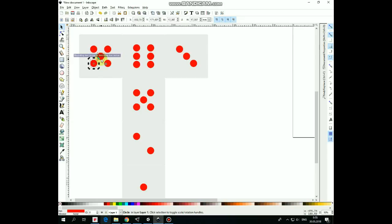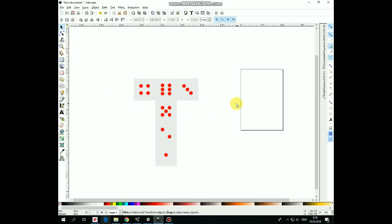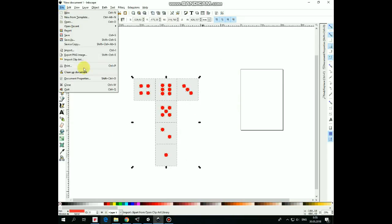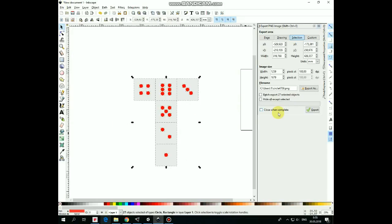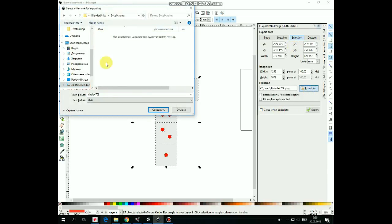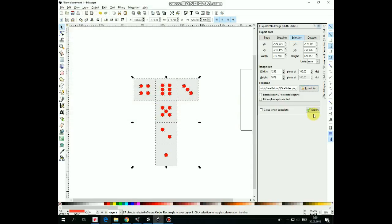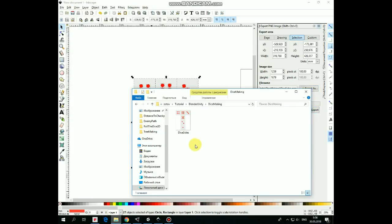Dice pattern is ready. Now let's export it as a PNG file. Select everything, go to Export section. Make sure that selection will be exported, choose path and file name, and hit Export. Here it is exported.